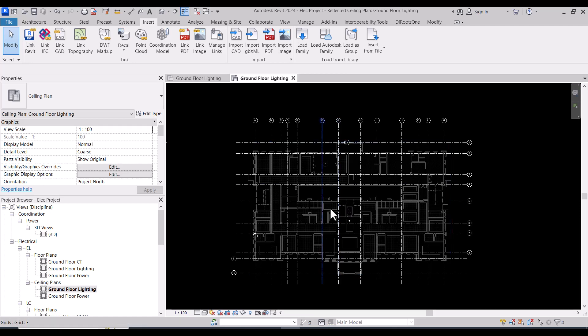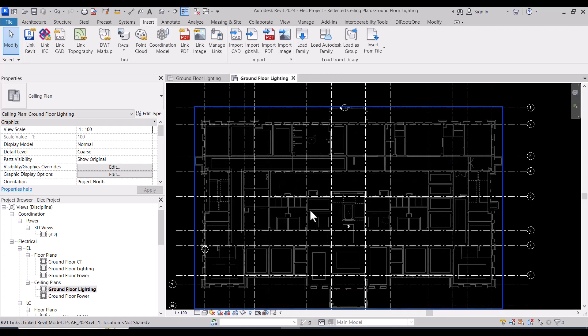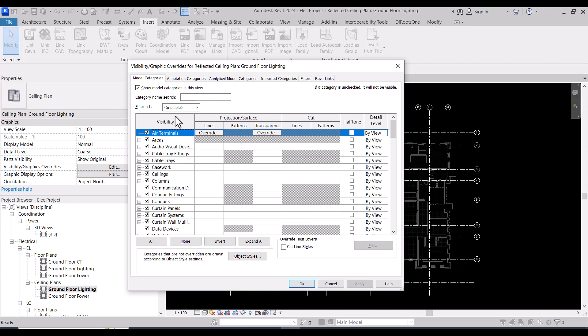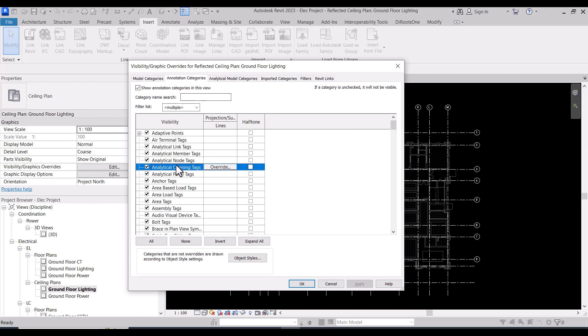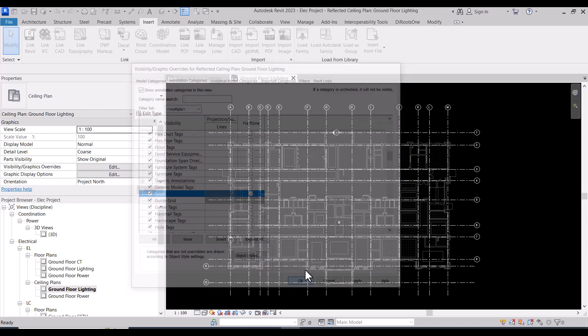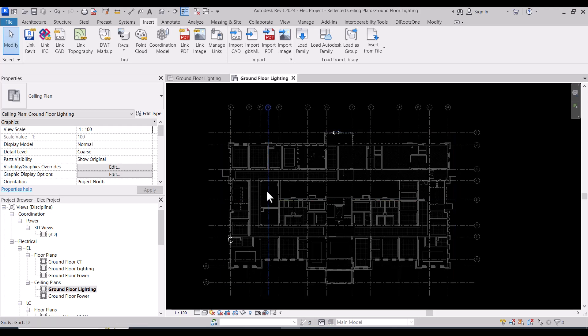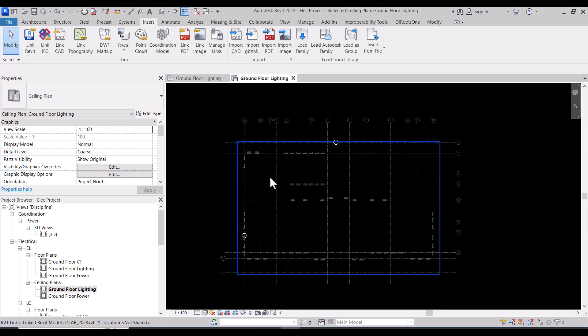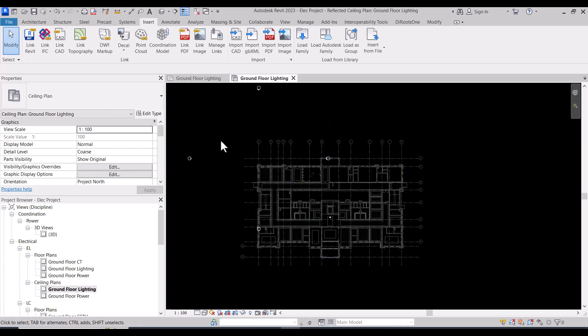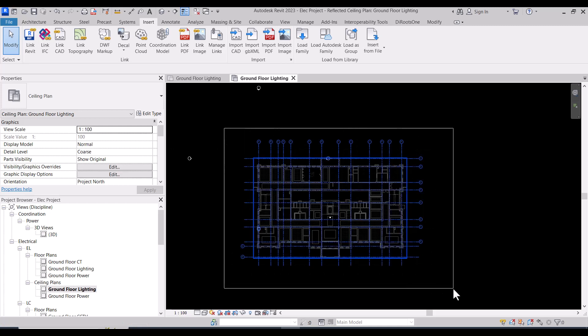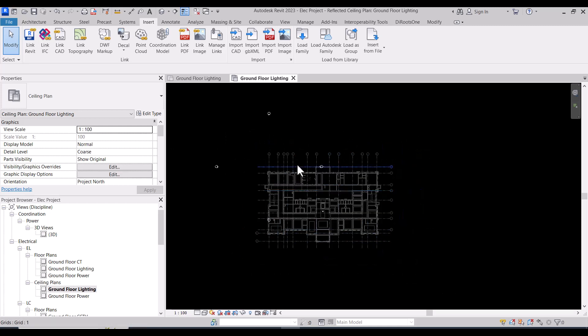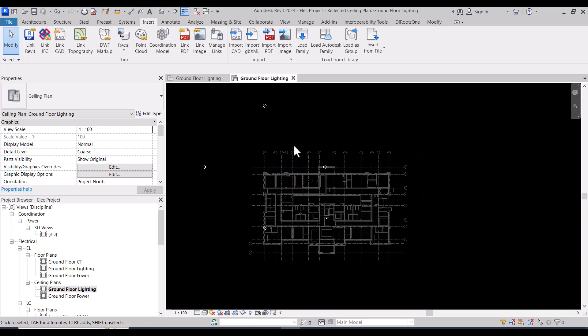Also I will do VV to make the grid half tone to be okay with the architecture and structure. So we prepare the view as you see.